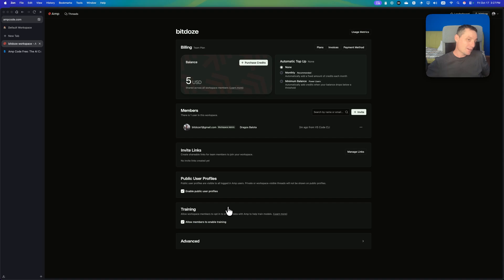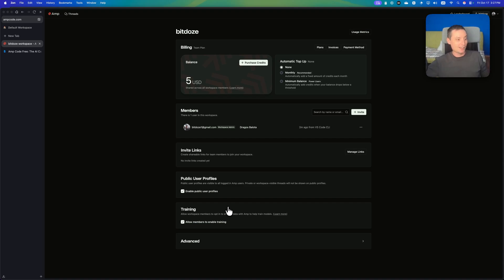For me, I'm not using this for complicated projects. This is for hobby projects, and I like when I get something for free.